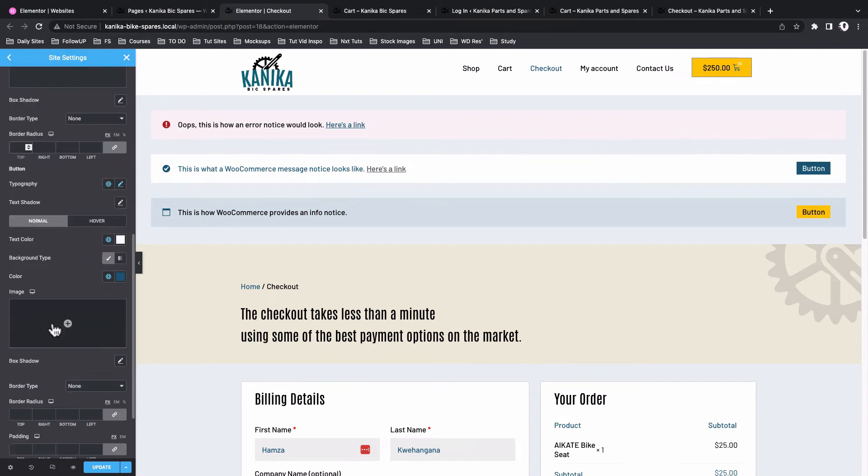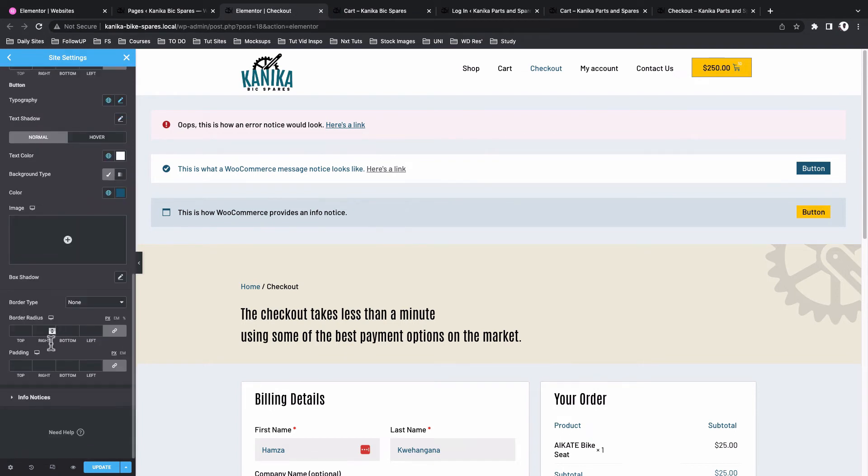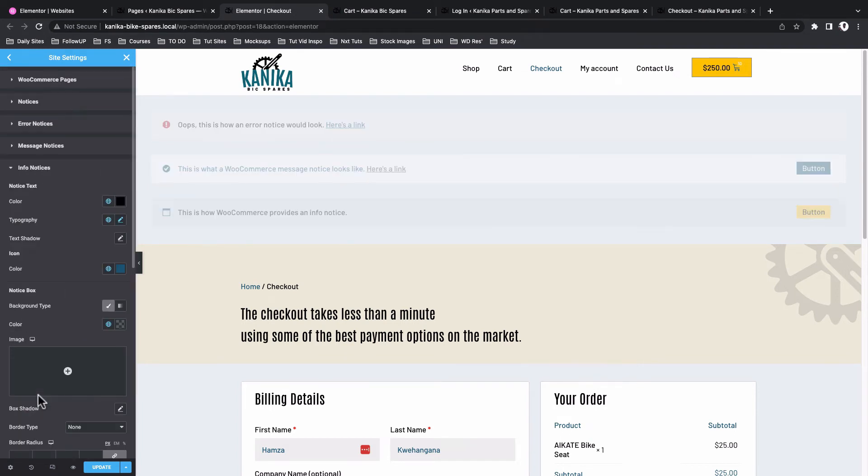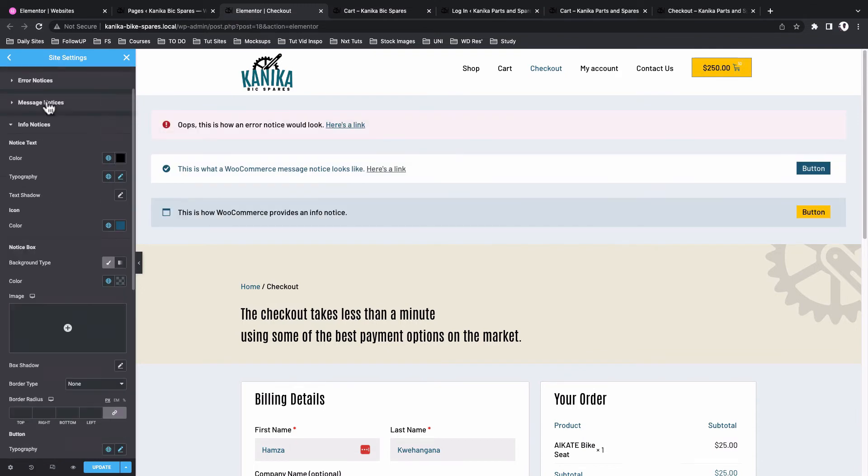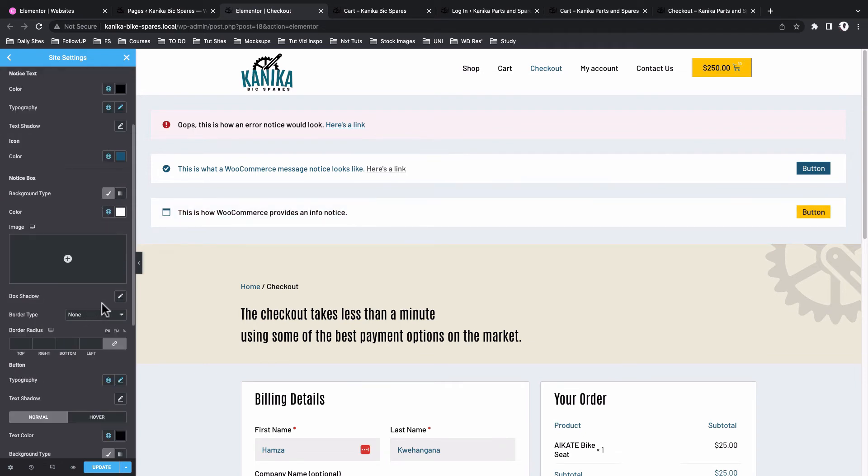Now down below, the last one - info notices. How do you customize your information notices on your WooCommerce store? Just like the other notices you've been working on, you can go ahead and style up your color, the typography, and the icon as well.